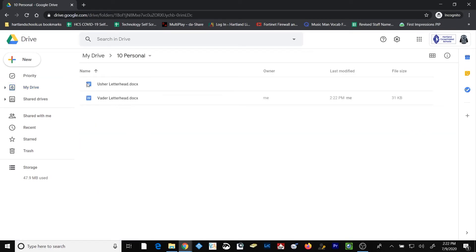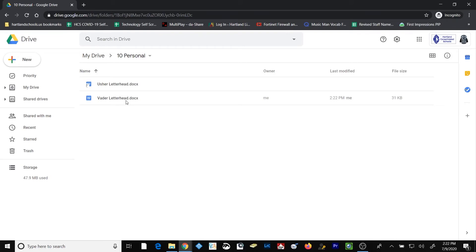And then I'm going to go ahead and move it to my personal file. Now I have the original shortcut to the Usher letterhead, but now I have my own copy of the Vader letterhead that I can choose to change in any way, shape or form, and it won't have any effect on the Usher letterhead original document that was shared with me.